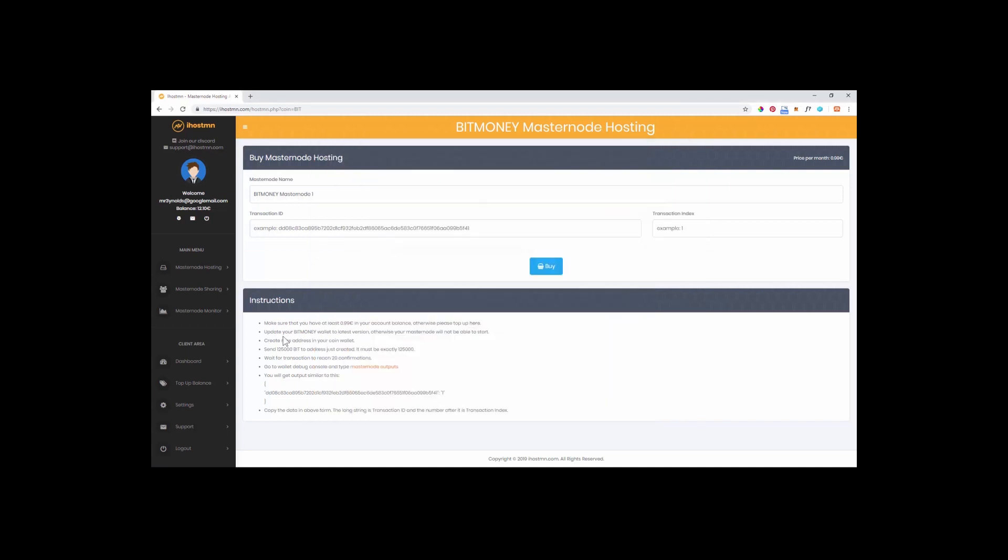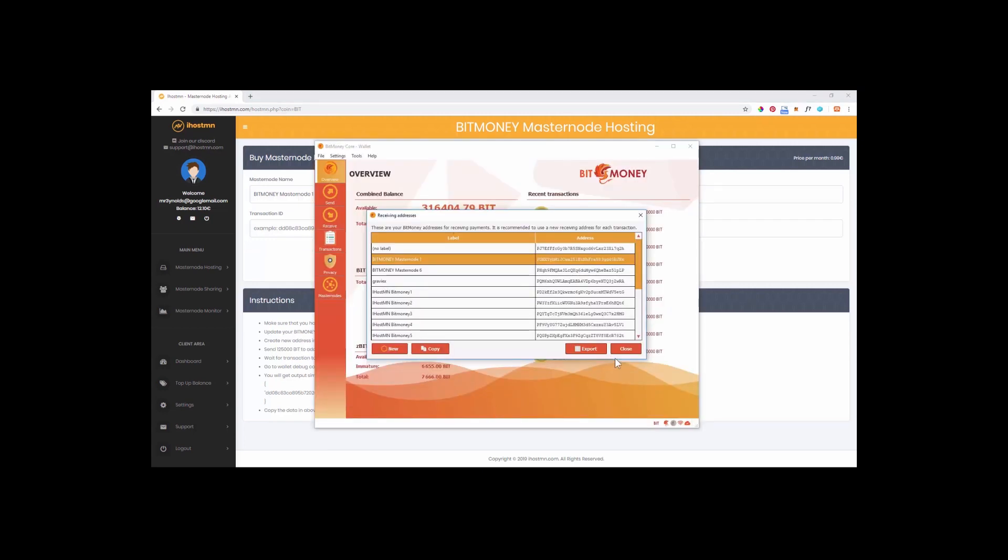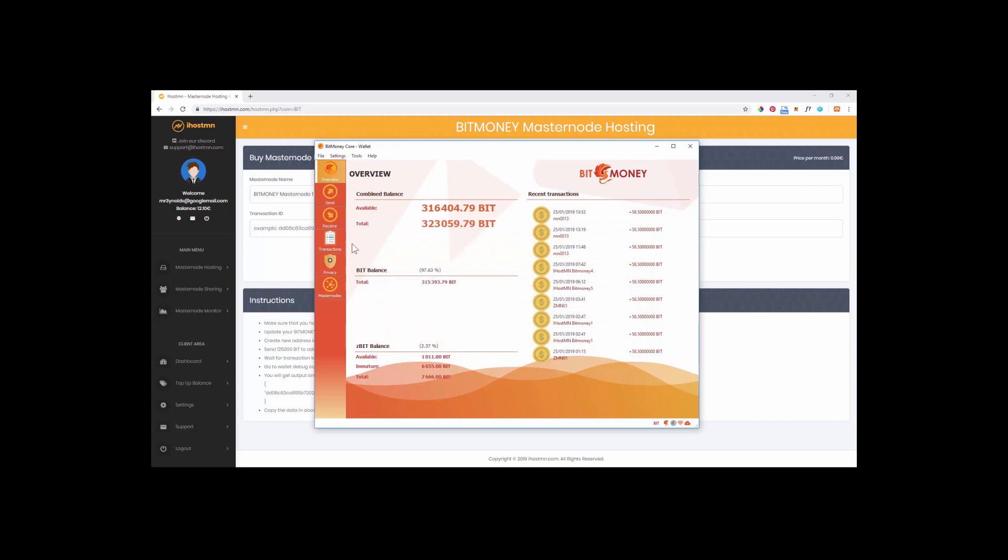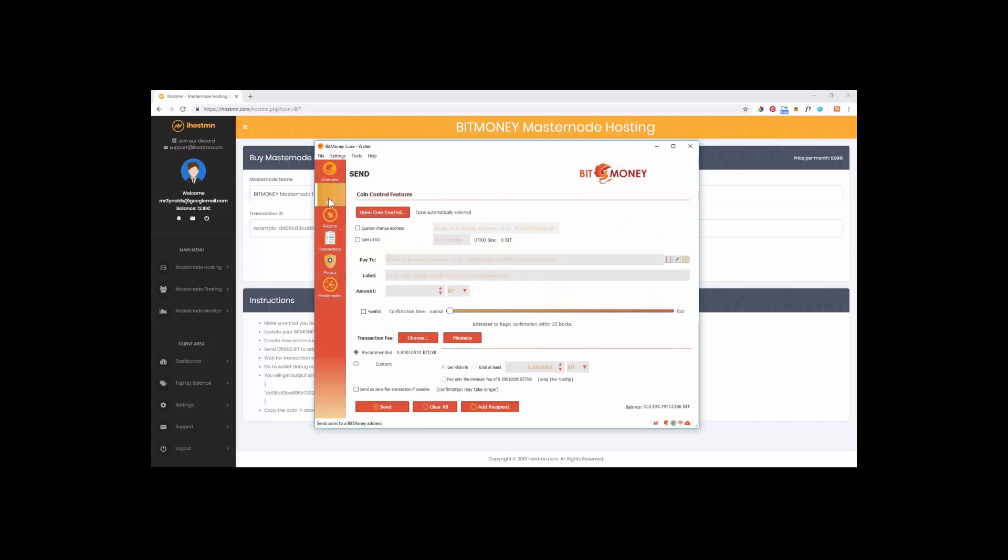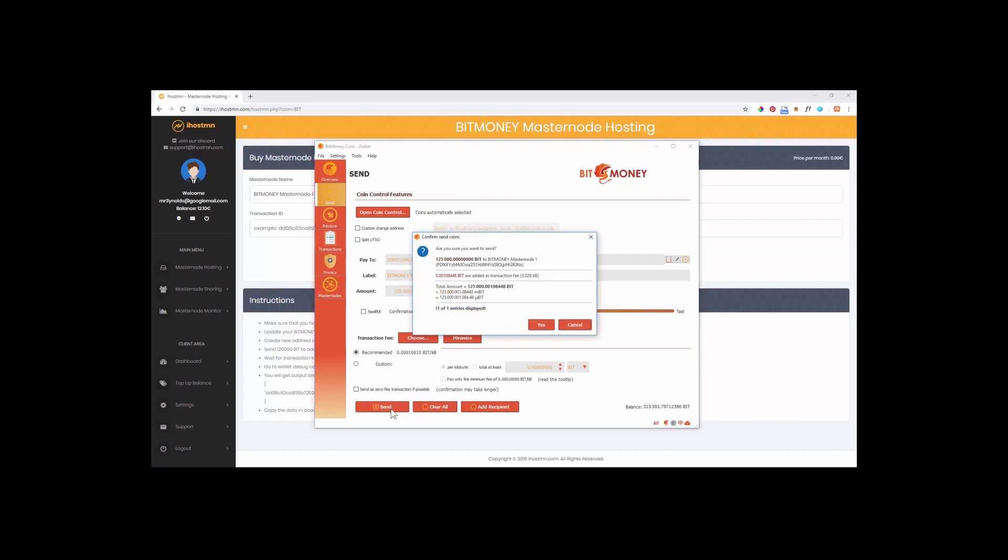If you go back to your iHostMN screen under instructions you will see the exact amount of coins or tokens you need to send to this new address. In my case I need to send 125,000 BIT to my new address. To do this open your wallet and click on the send tab. Paste the receive address we copied earlier and enter the exact amount required, then click on the send button. Before we continue any further we must wait for 20 confirmations before we can continue.